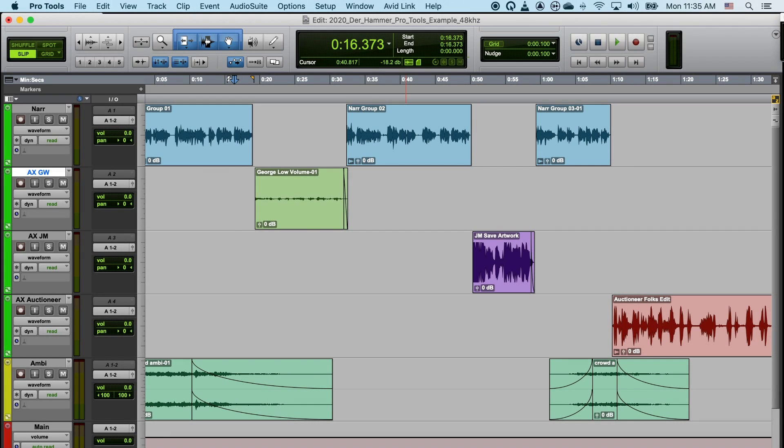At its most basic, there are three different places you can change the volume of audio in Pro Tools.